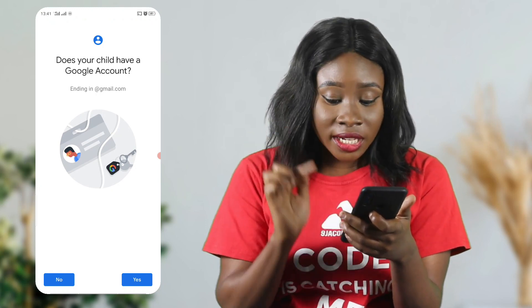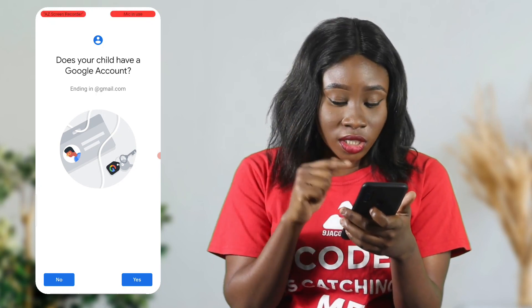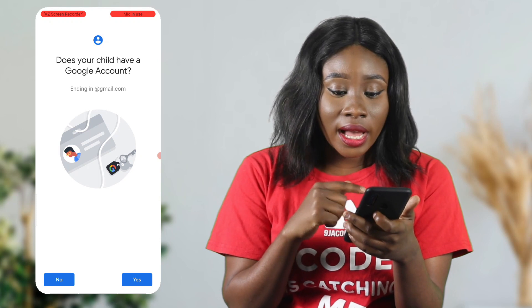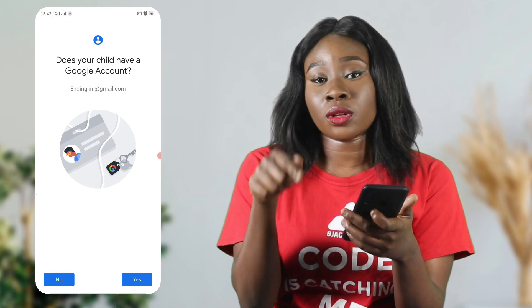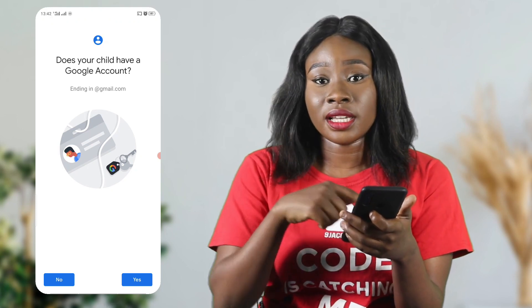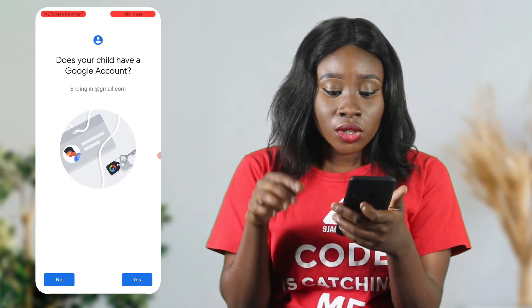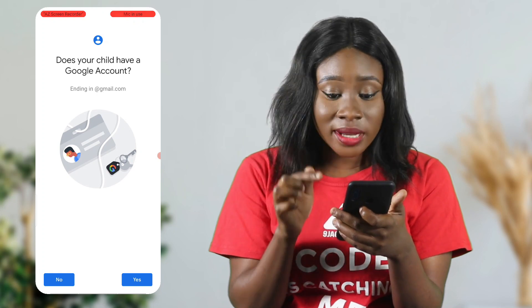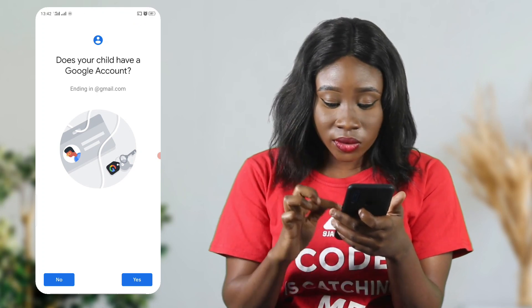If you have an account, click yes; if you don't, click no and they'll tell you how to set up that account and then continue with the steps. In this case, my child already has an account, so I'm going to click yes.